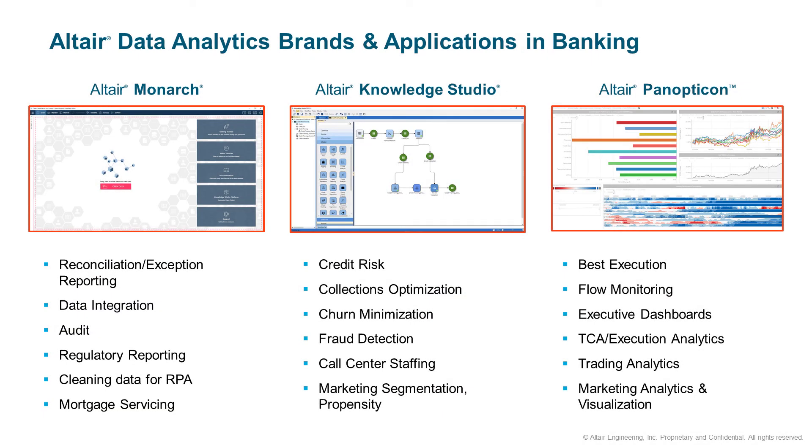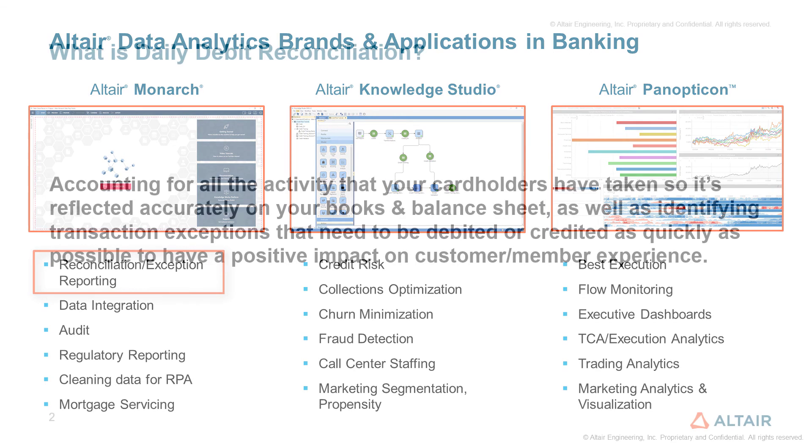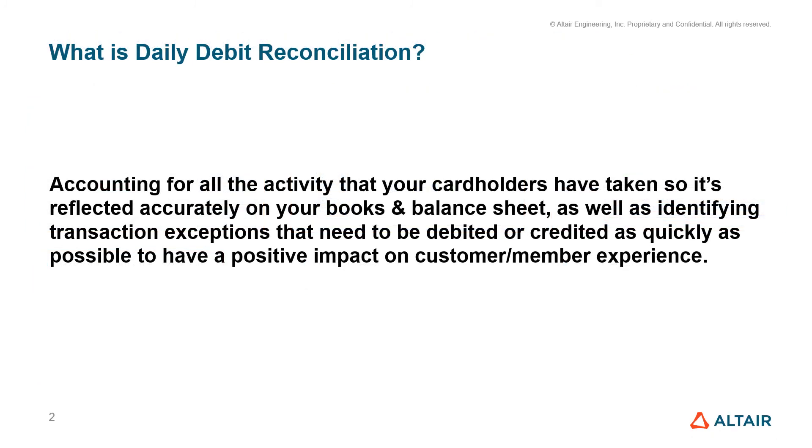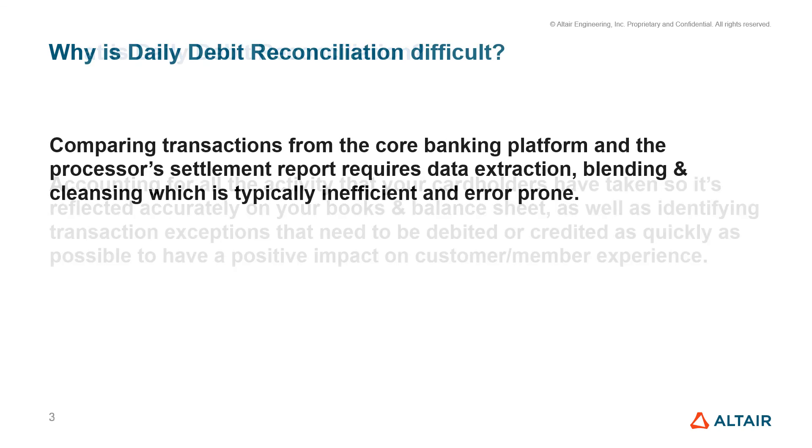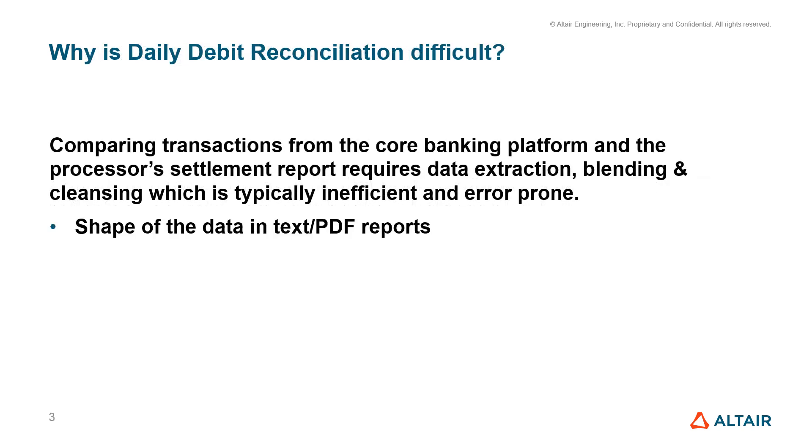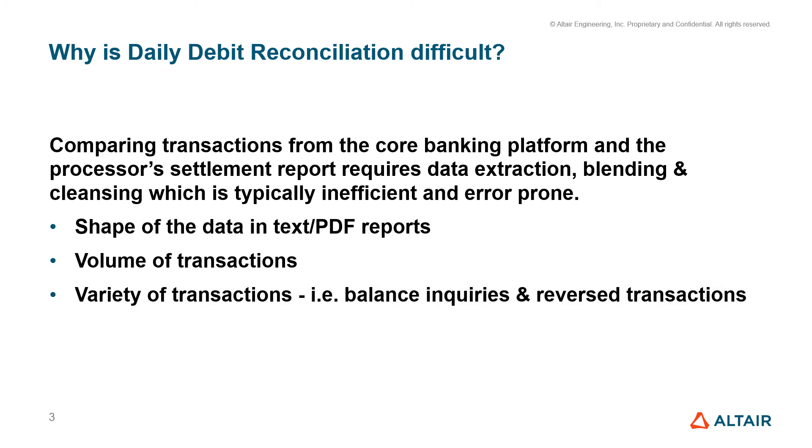Today we're talking about using Monarch to automate exception reporting for reconciliation. As a specific example, we're looking at daily debit reconciliation to ensure that cardholder transactions are accurately entered in the bank's core system. To do this, we have data from multiple sources that needs to be made uniform and then compared. It's a match and kill, and we will see a number of challenges with this process that Monarch is able to surmount.